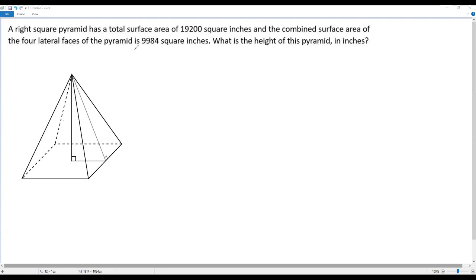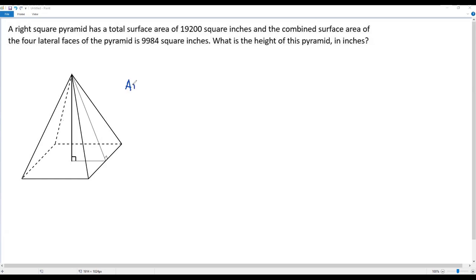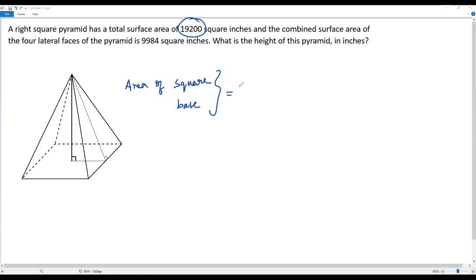We also have the combined surface area of the four lateral faces, which is 9,984. If I subtract the combined surface area of the four lateral faces (9,984) from the total surface area (19,200), I get the area of the square base. So the area of the square base equals 19,200 minus 9,984, which is 9,216.